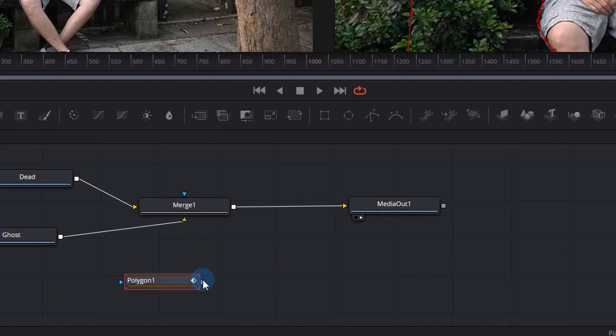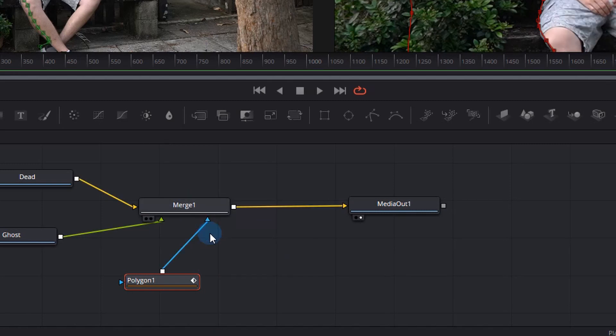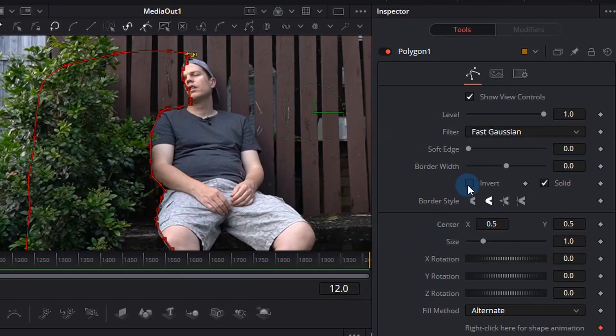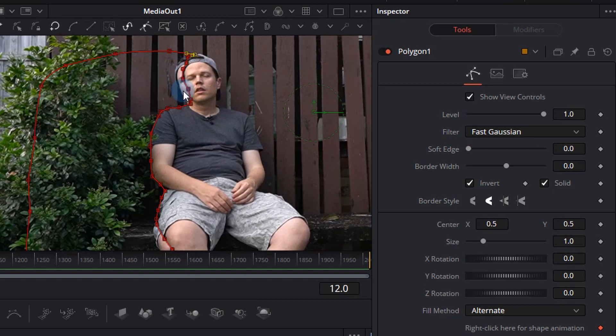Now we can right click that little grey box and drop it in the middle of the merge node and choose effect mask. Now click that polygon again and go and click invert in your inspector window. This is starting to come together. We can see a guy coming through in the background on the layer showing through in the background.